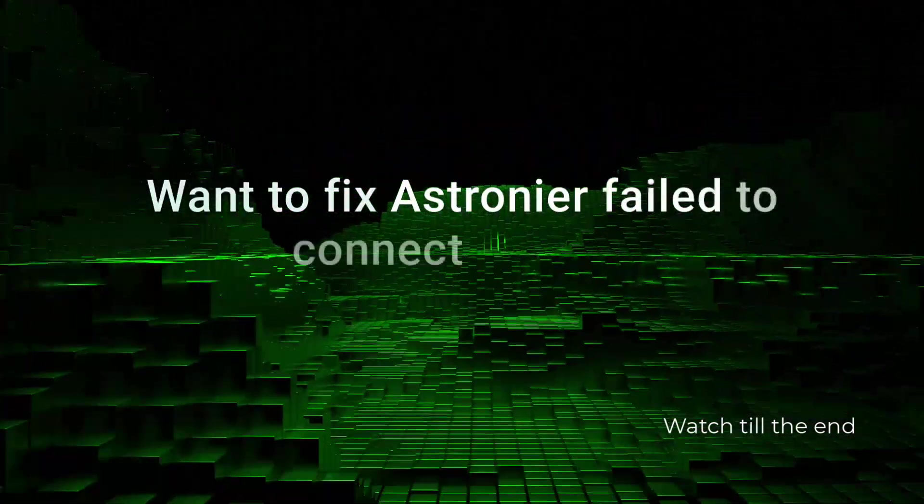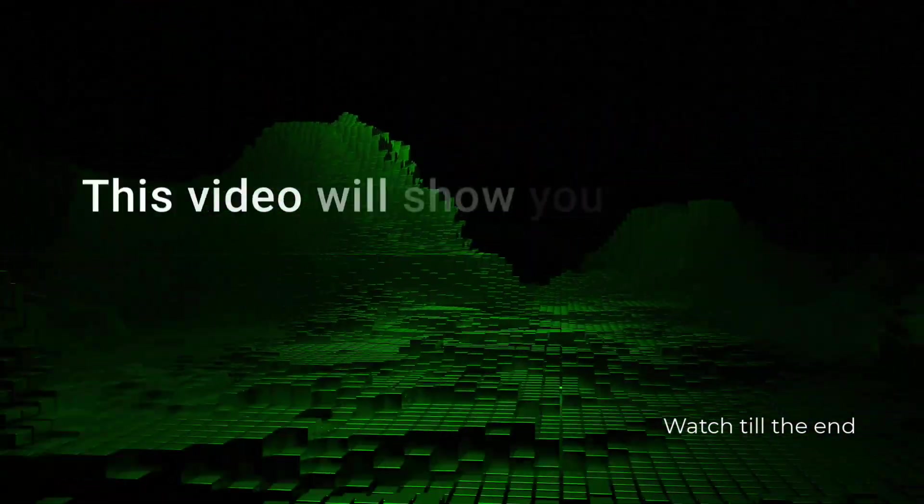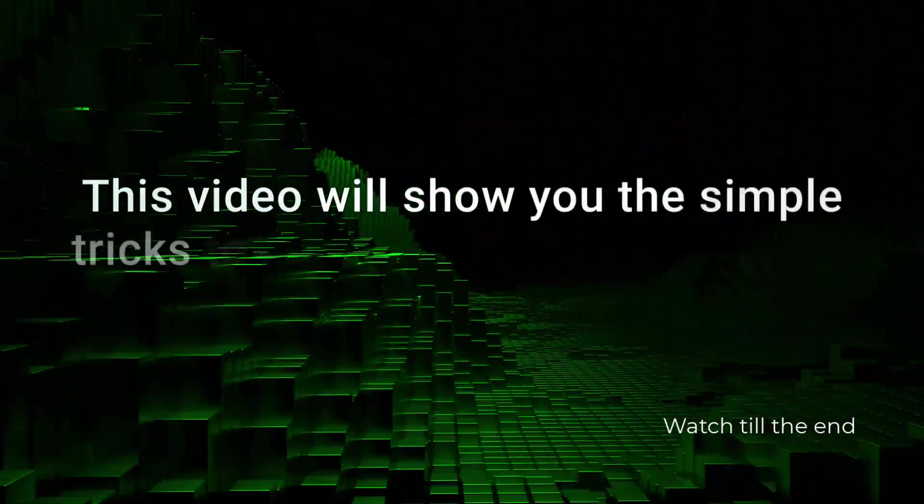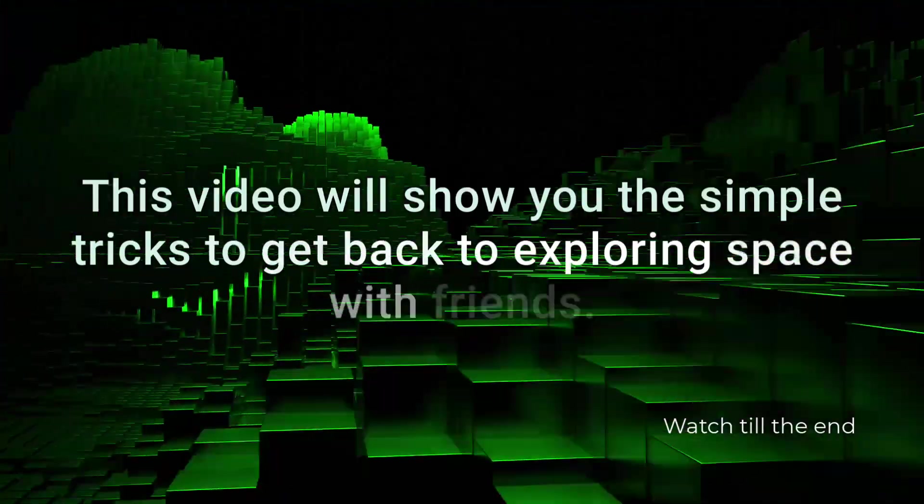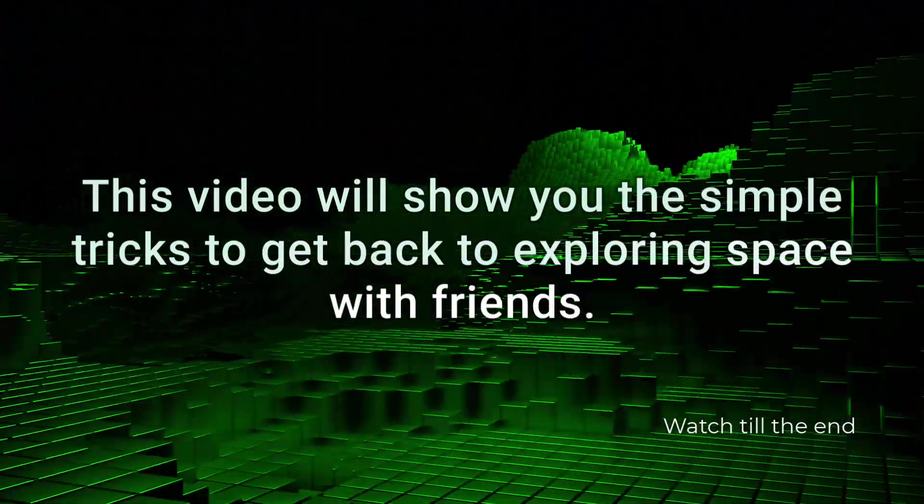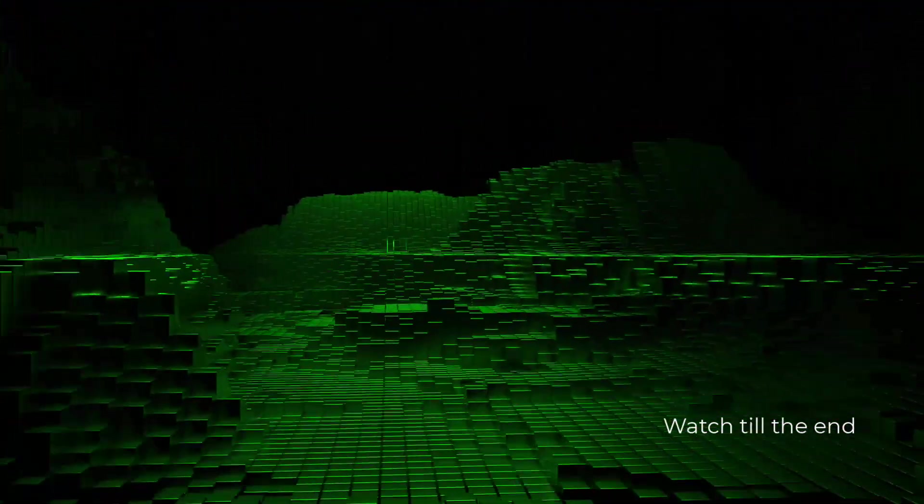Want to fix Astroneer failed to connect to host? This video will show you the simple tricks to get back to exploring space with friends. Let's dive in.